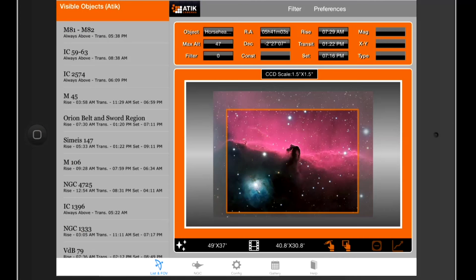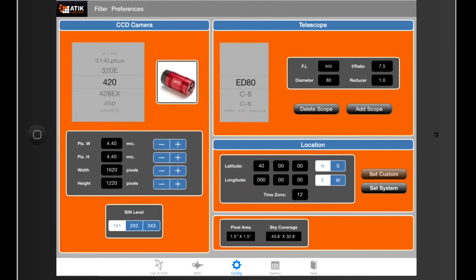What I've got here is a picture of the Horsehead Nebula. We've got an orange rectangle showing us the field of view, and the Horsehead Nebula is nicely framed in this image. It's simulated with an Attic 420, which is a camera with a relatively small chip size, and the telescope is an ED80 — an 80mm telescope at F7.5 — so it's a relatively short focal length.